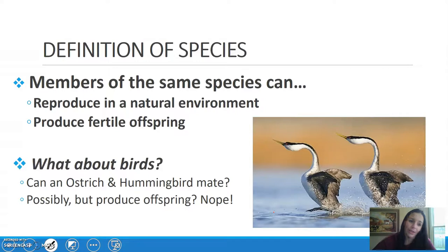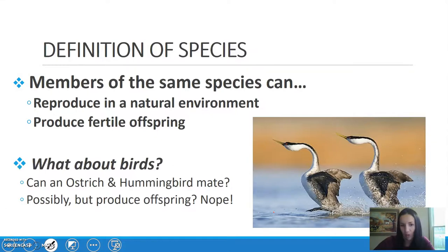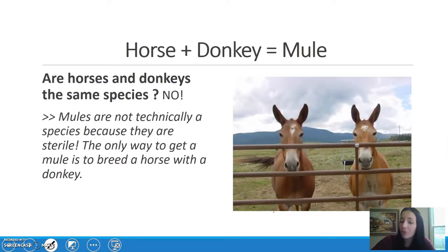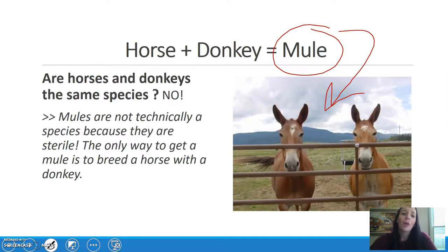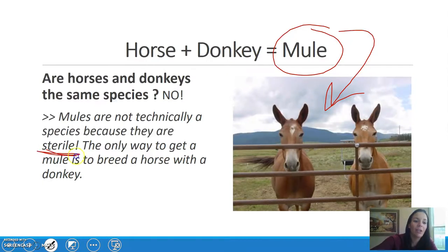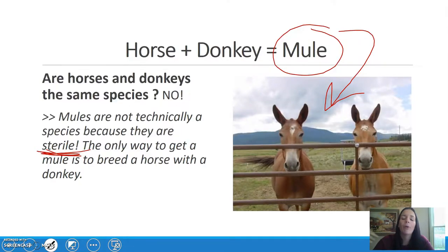Now that we've talked about how scientists group things, we need a clear definition of species. Two things to remember: members of the same species can one, reproduce in a natural environment, and two, produce fertile offspring. For example, horses and donkeys result in mules, but mules are not a species because they are sterile — meaning they cannot reproduce. You can't mate two mules to get a mule baby.